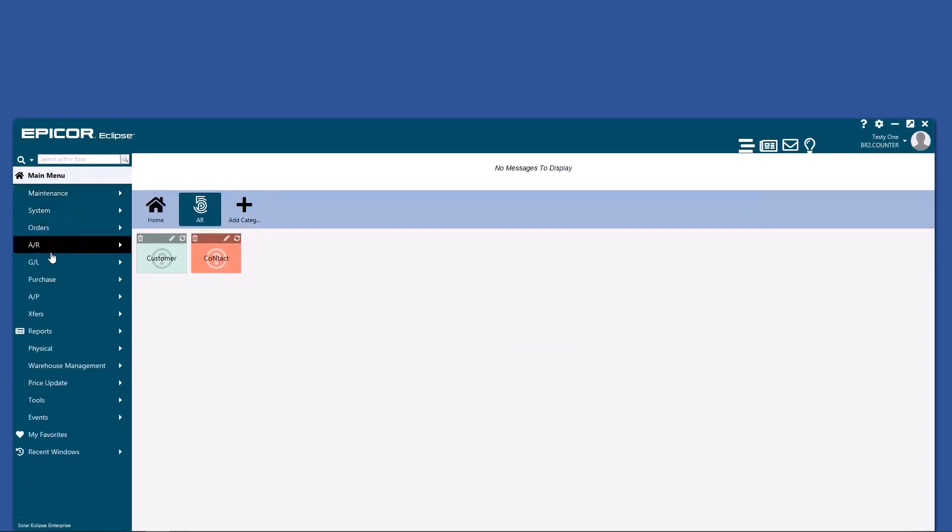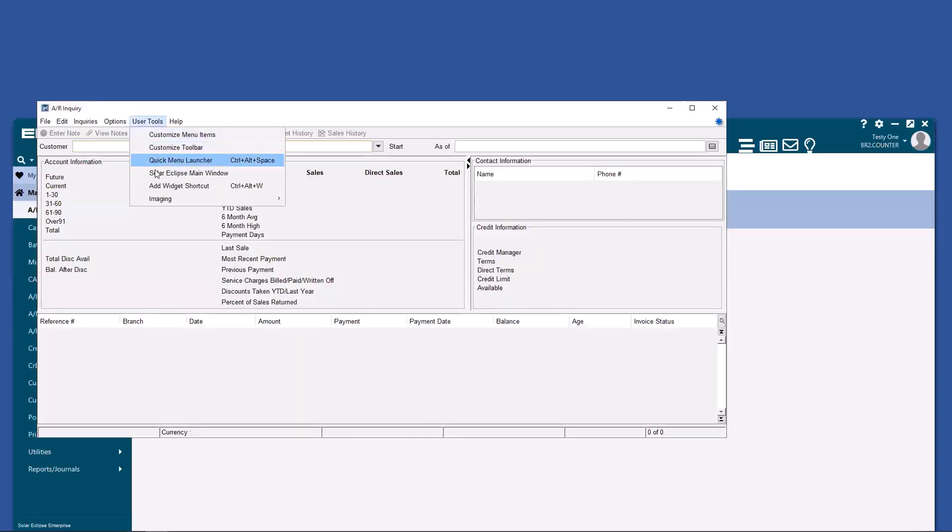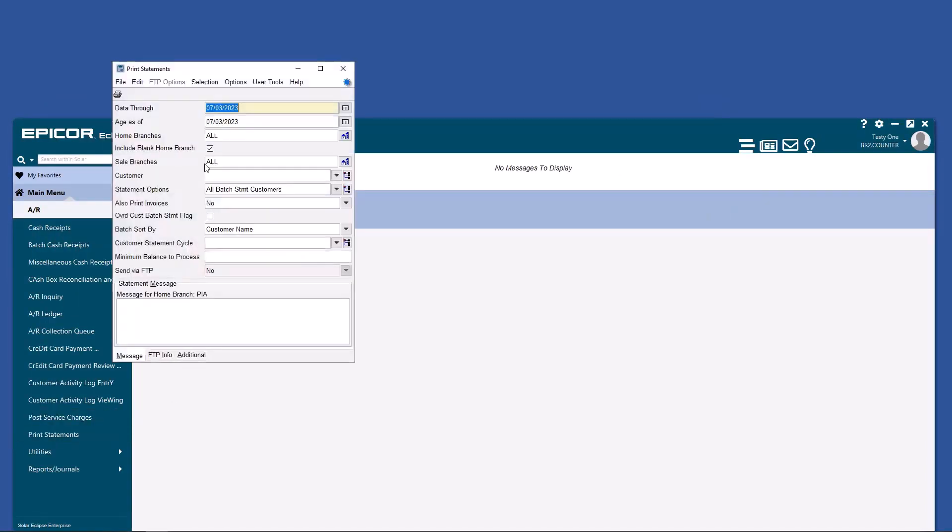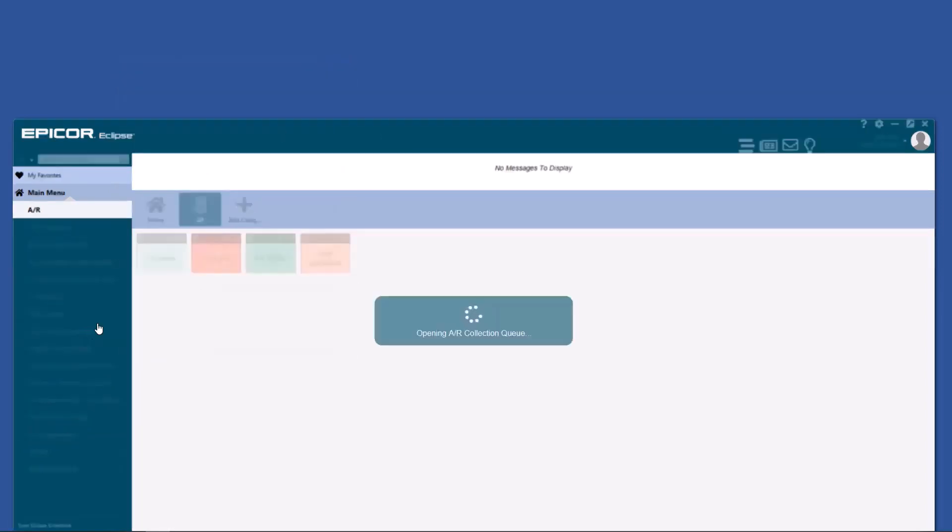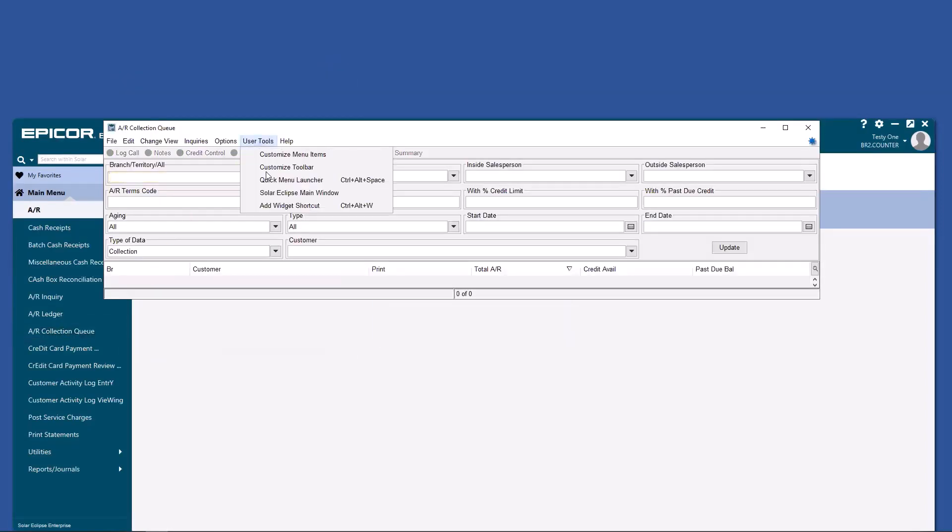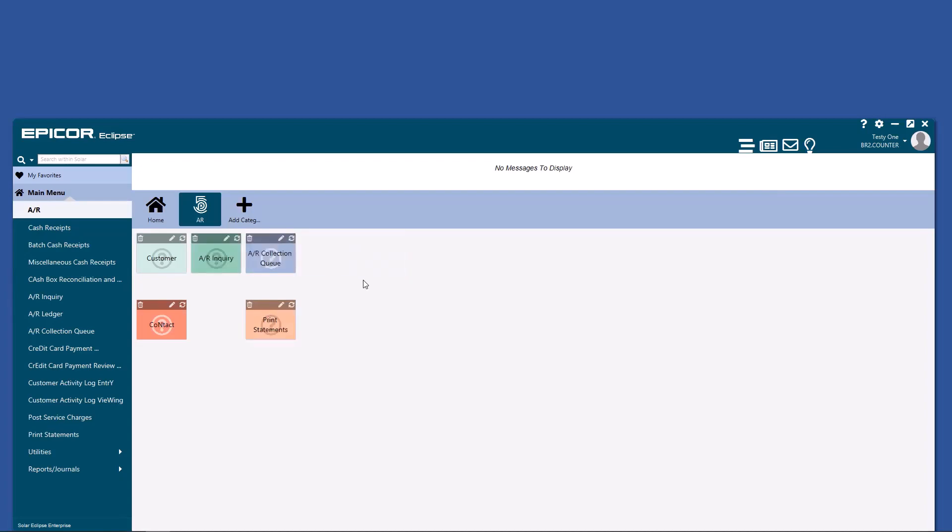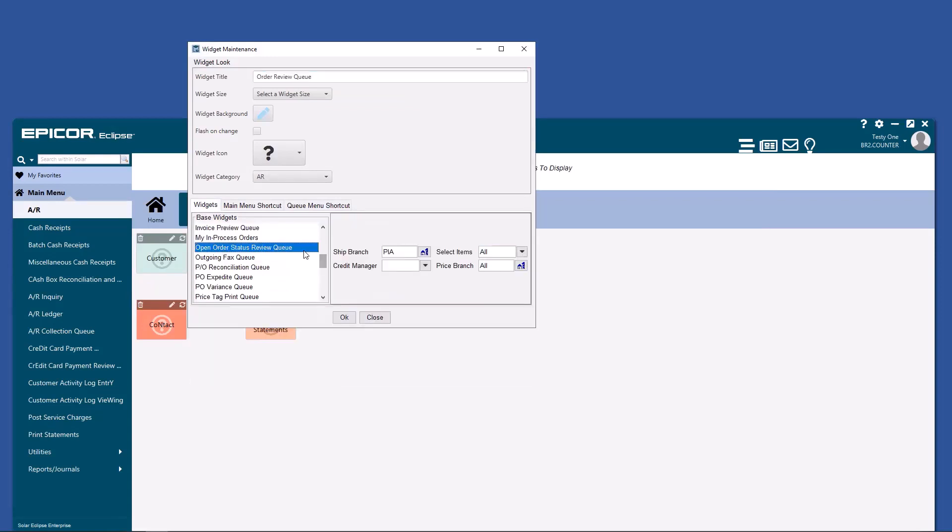Go back to main menu and AR. Add widgets. Add the open order status review queue, and we're going to choose only the credit items.